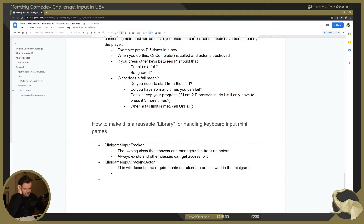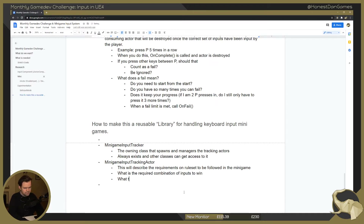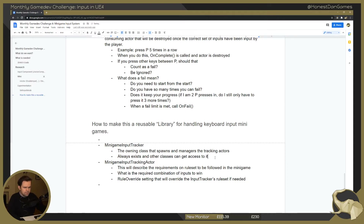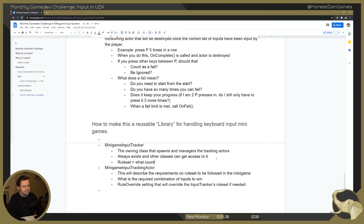Then we have the minigame tracking actor, which describes the requirements and rules — the ruleset to be followed in the minigame. This can include things such as what is the required combination of keys to win, a rule override setting that will override the input tracker's ruleset if needed, and what counts as a fail or success — all rules regarding inputting the correct keys.